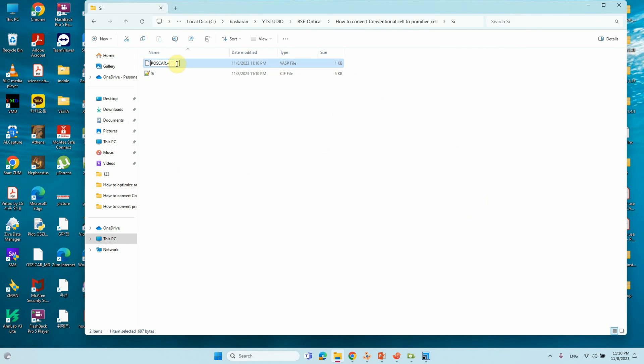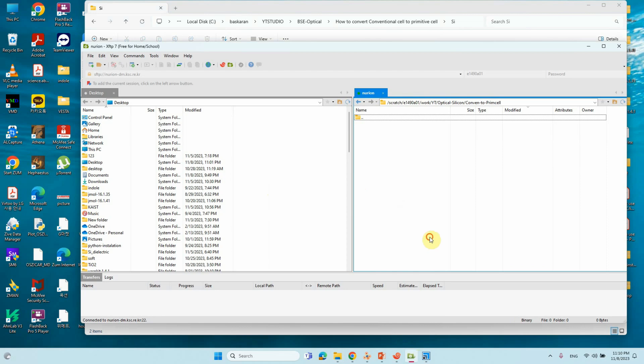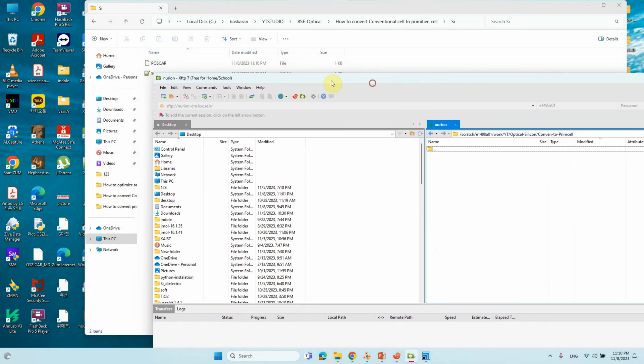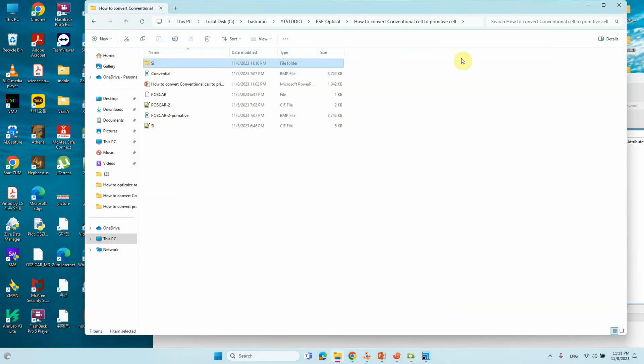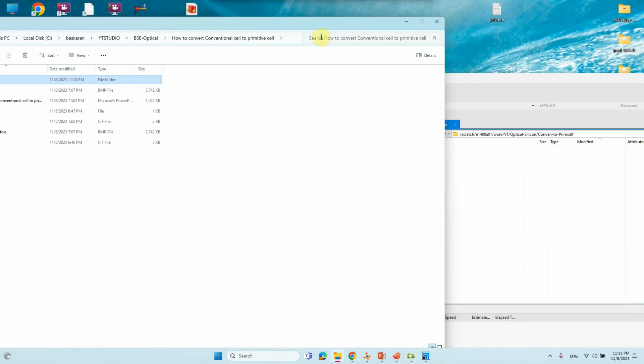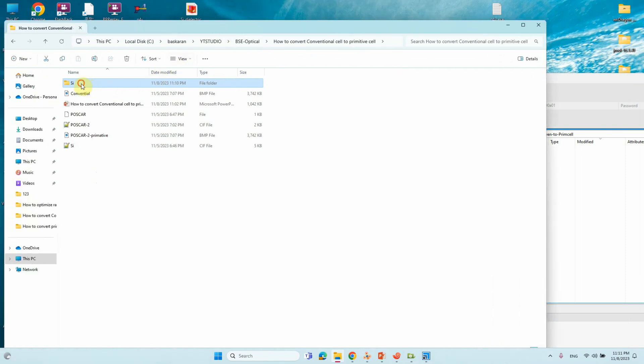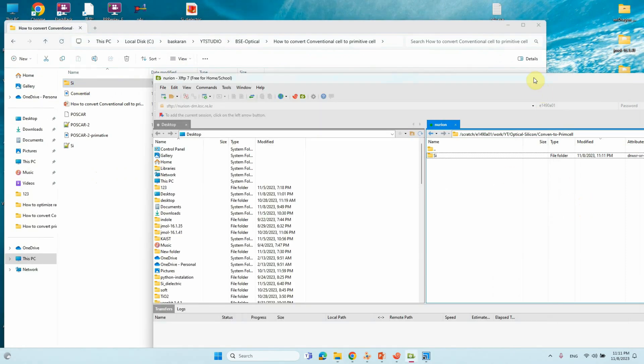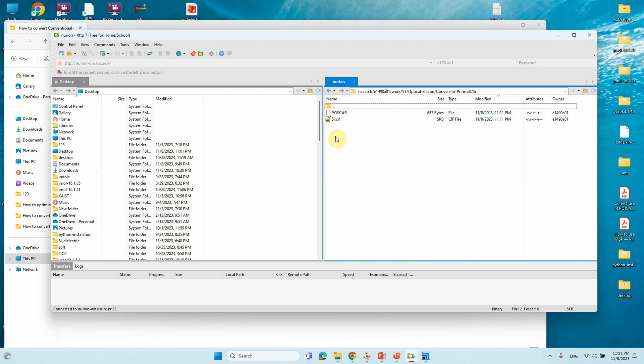Now we will convert this POSCAR conventional cell into primitive cell. Just rename it, OK, Finish. Just go to the corresponding folder. Drag this. Upload this file into the server. Now you will see Silicon file. POSCAR is there. Just copy this path.